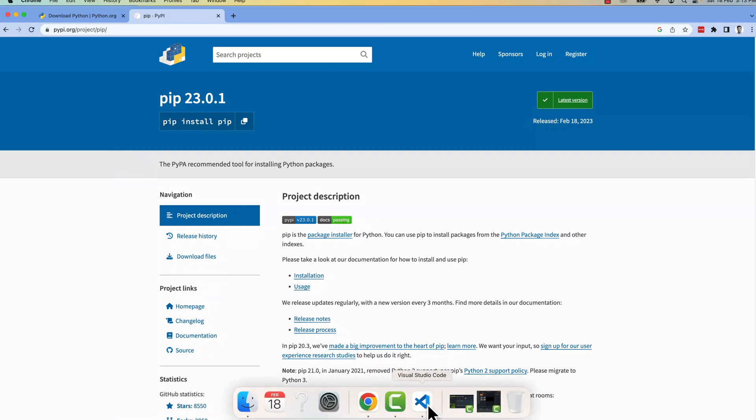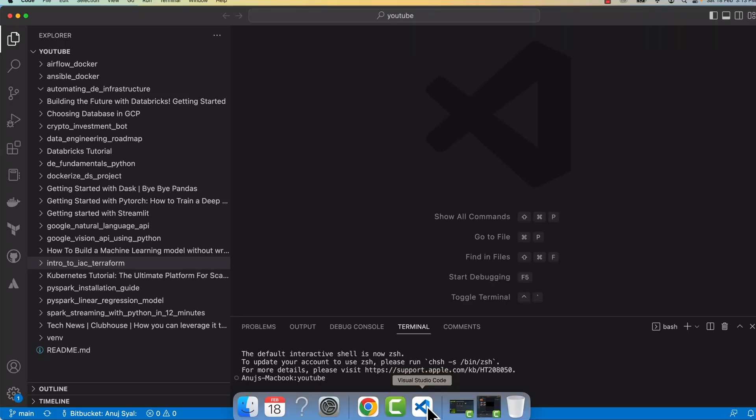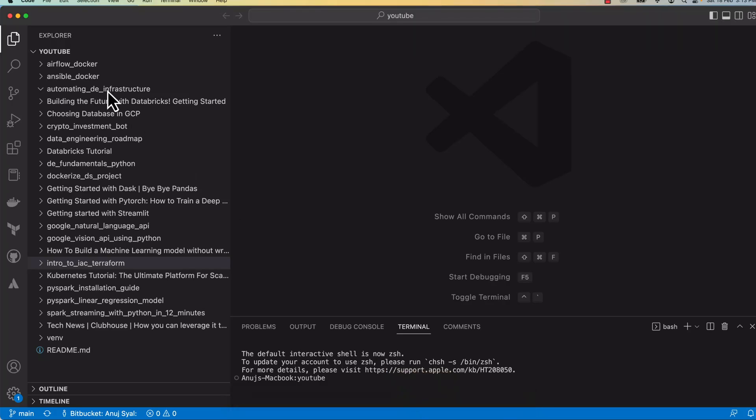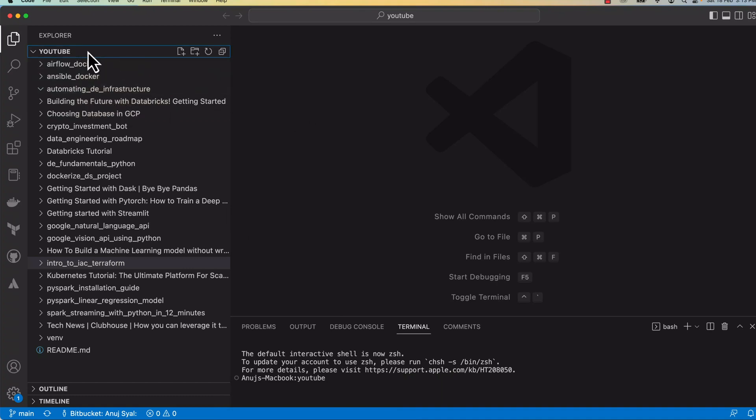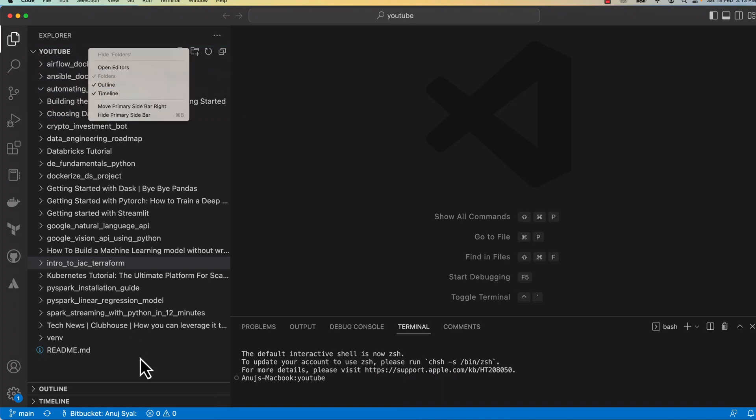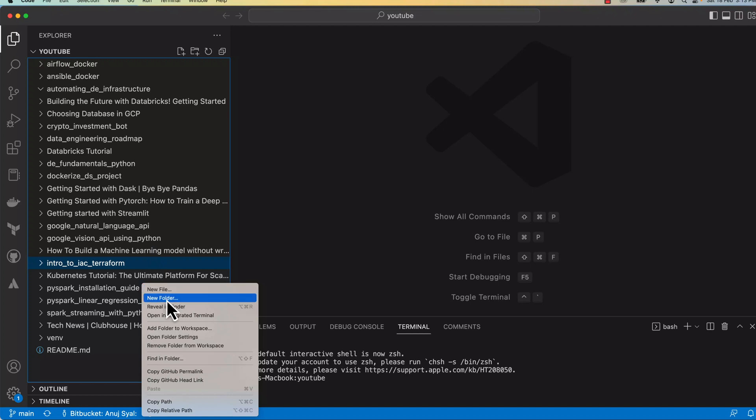So first come first, let's click on our text editor and let's create a folder for this. So my plan is a new folder, introduction to Pandas. This is what the tutorial is about.